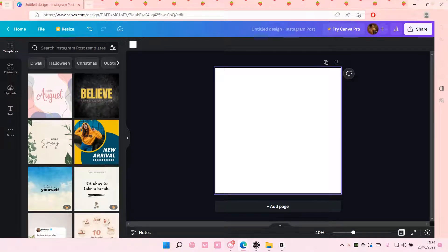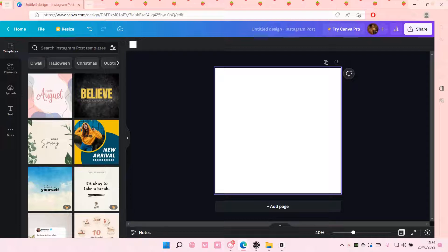In this video I will be showing you guys how you can basically add a bitmoji to your artwork or whatever on Canva.